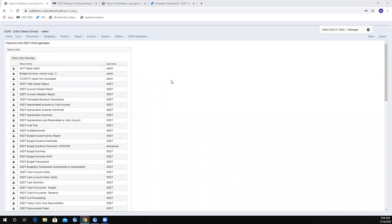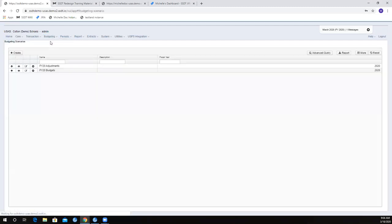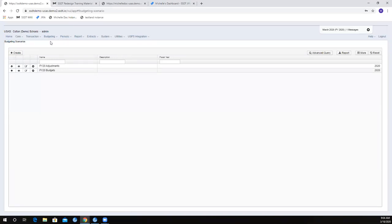We will be going through budgeting there as well, so this will be more of an overview and we'll get into the nitty-gritties more on that day — just to get you guys familiar with it here. Under budgeting, you're going to see two different options: a scenarios option and a proposed amounts option.